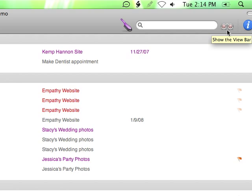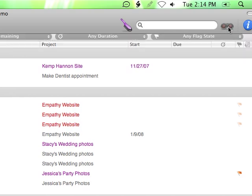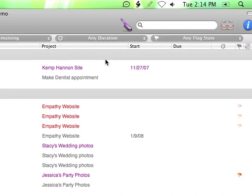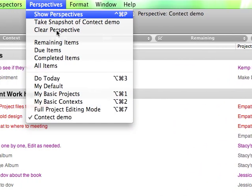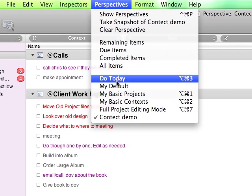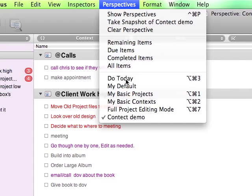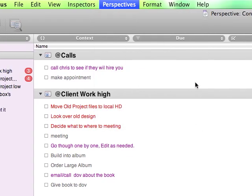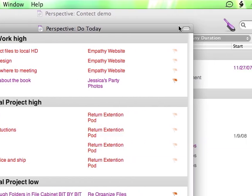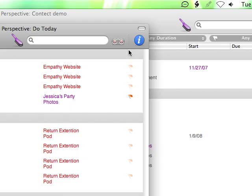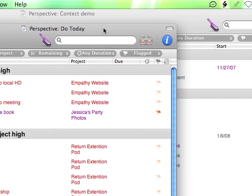Show the view bar here. I'm just going to bring up my do today list so I can see the way I have it set up because I don't really remember.